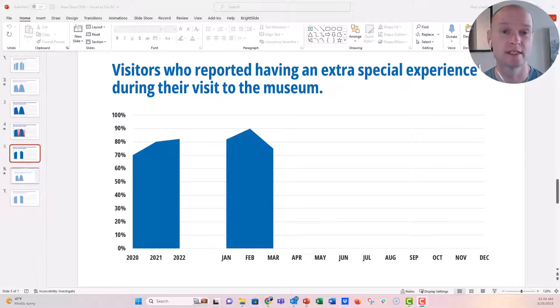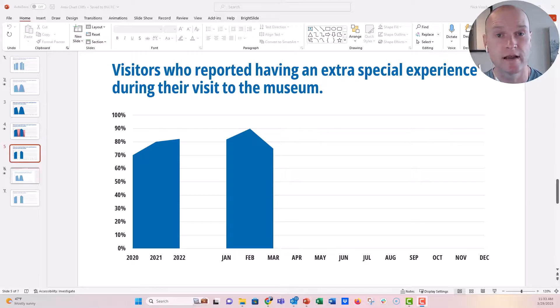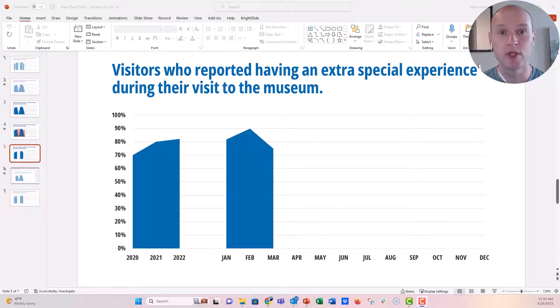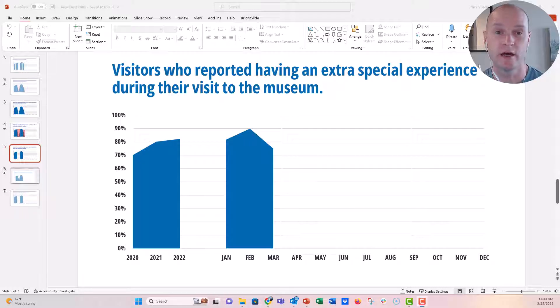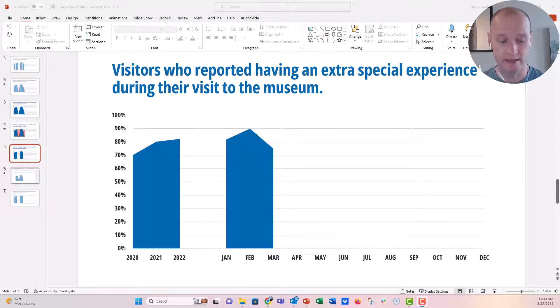Sometimes somebody might send you a slide like this and it already has a chart inside of it. It's not an image, it's a chart that's built right in, but you need to either change some of the data or you need to update it for the next month.